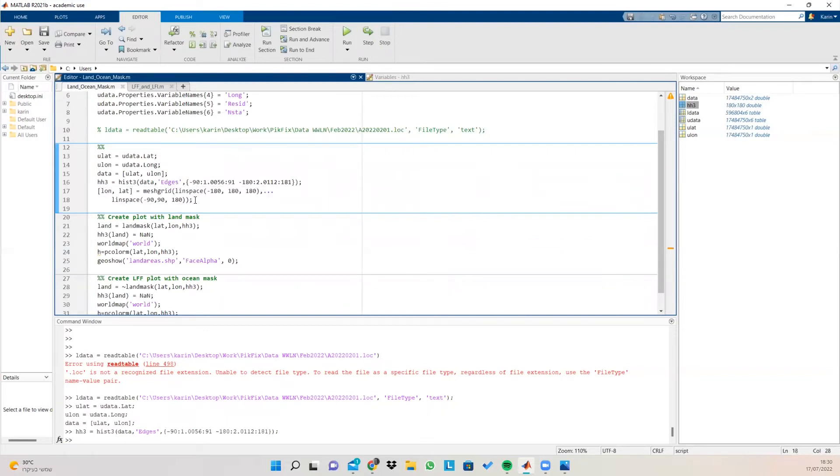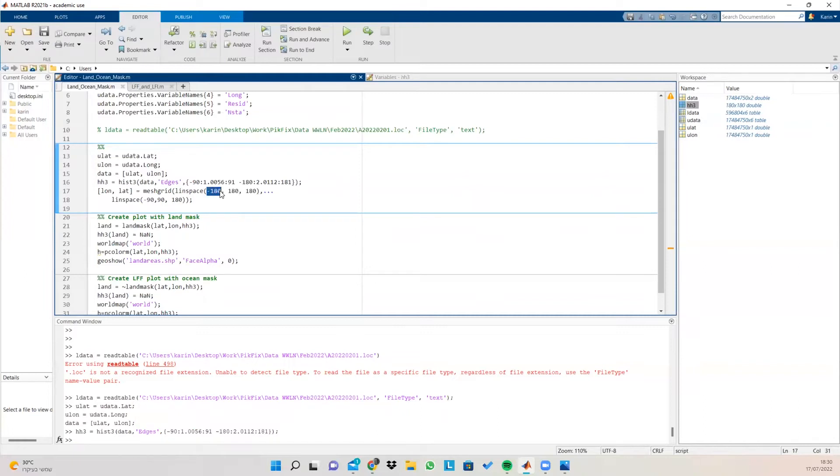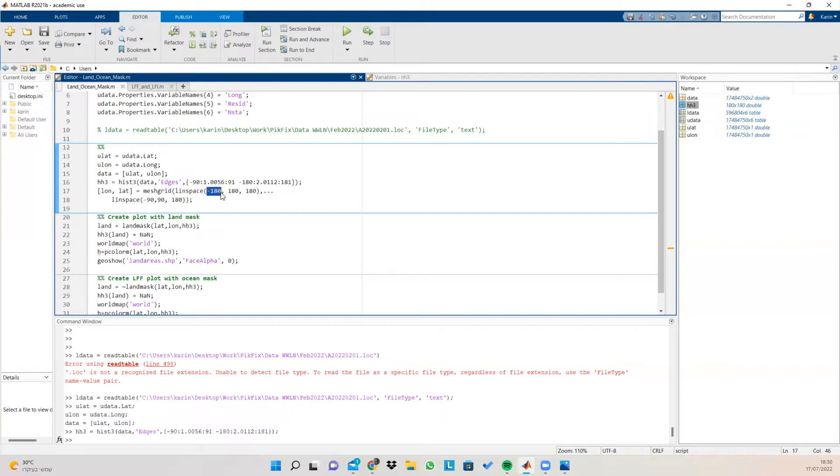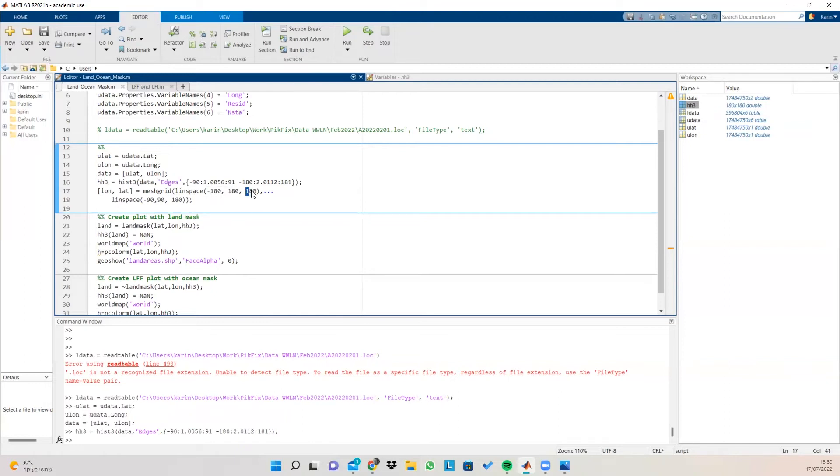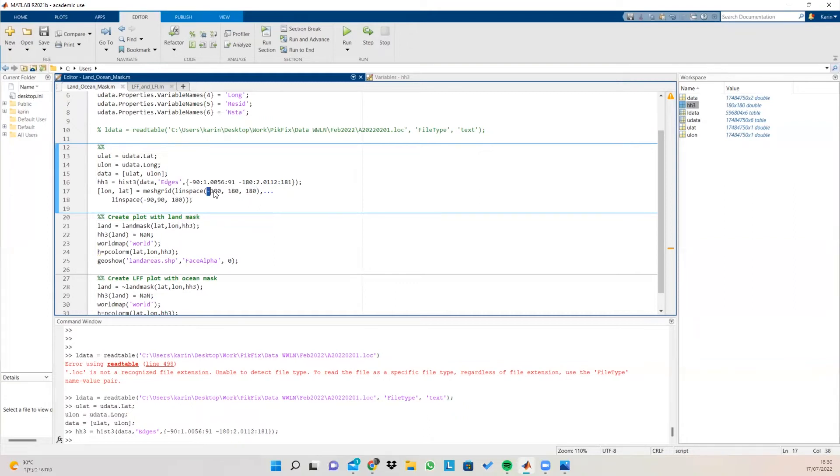And what it does is as follows. The linspace function is a function that creates a series of numbers. We have a starting point, an end point, and how many values we want in each series. So in this series here, we're creating a number series that starts with -180, goes up to 180, and creates 180 values in this line series. We do this for our longs.